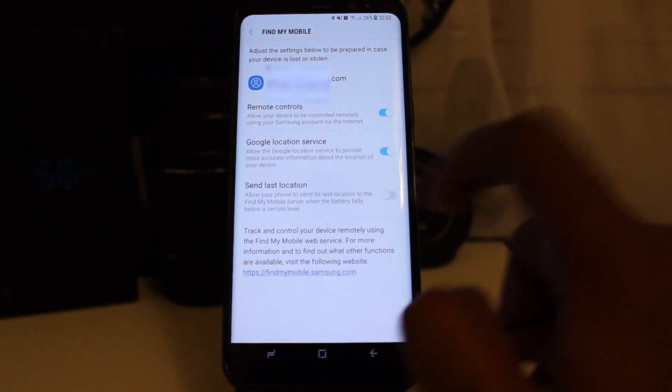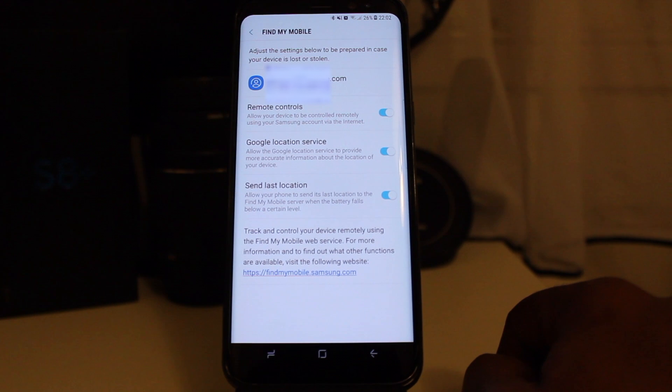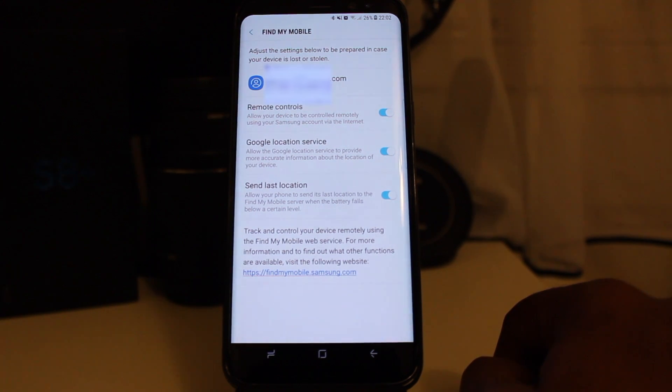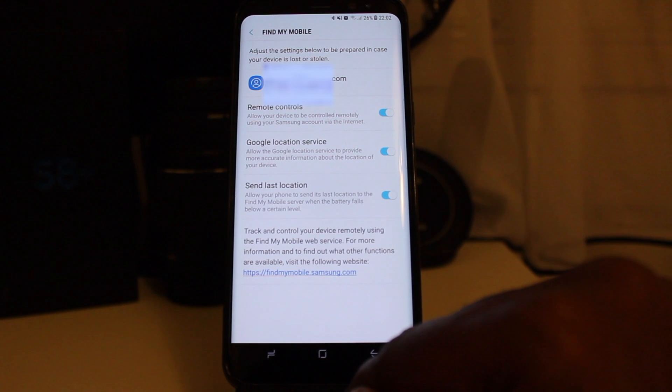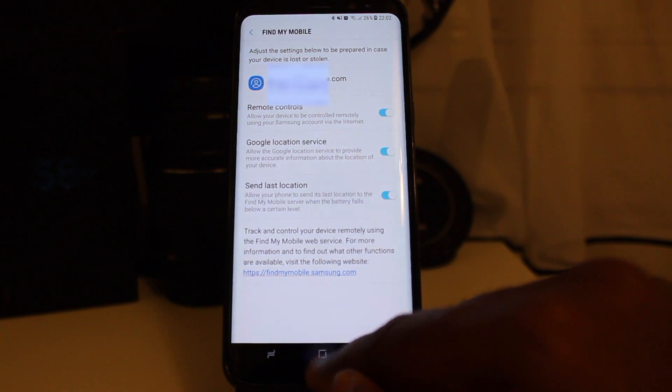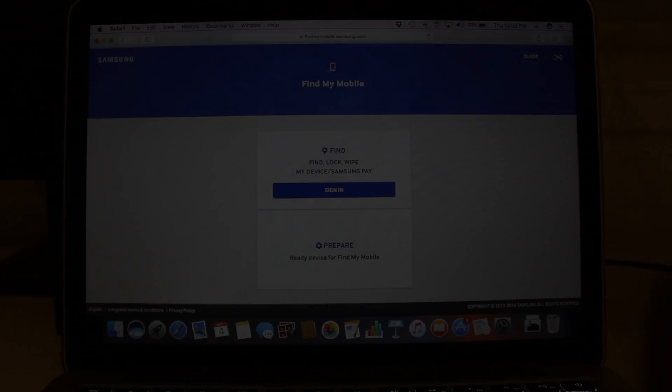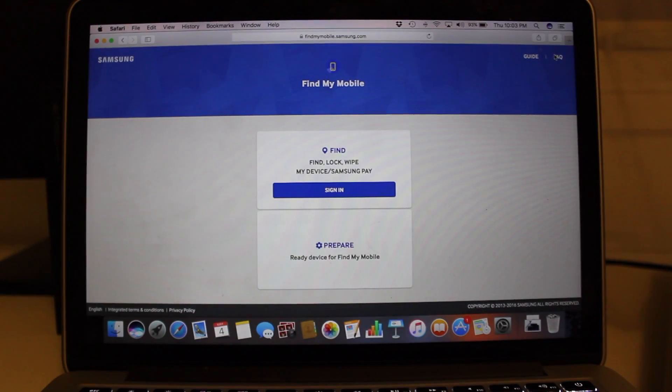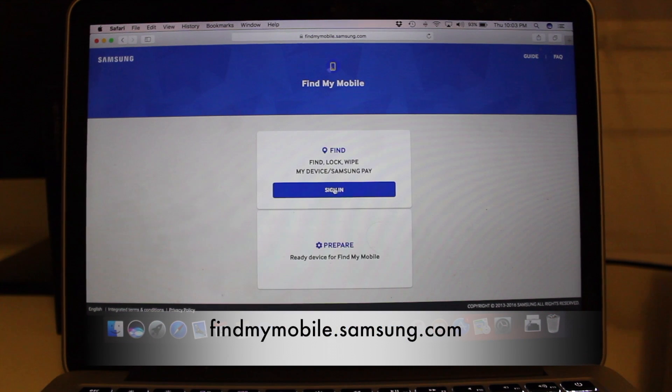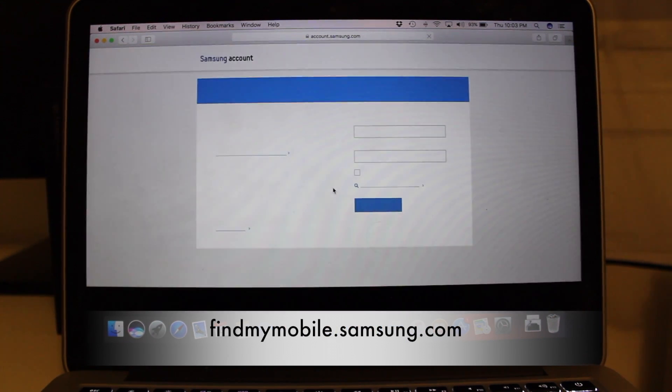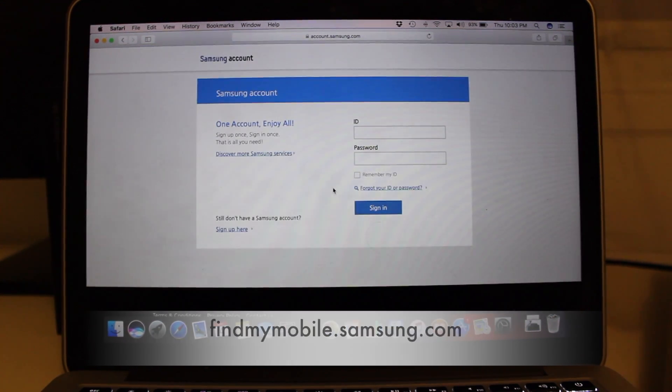Turn on Send Last Location so that the phone sends the last location in case your battery fails. Open your computer and go to findmymobile.samsung.com and sign in with your Samsung account.